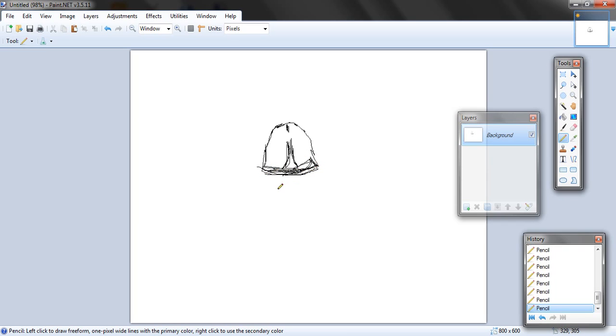I'm not going to talk too much here because there are people sleeping. But now that you have the head done, you can go ahead and start with the body.